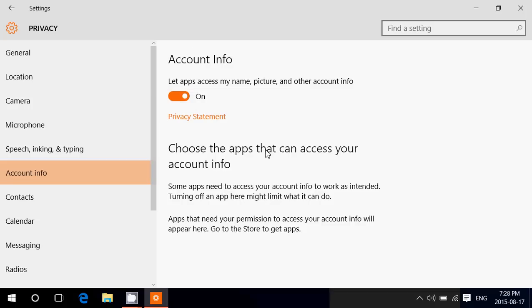So here goes the account info. This is a big general switch. When you install apps, if that switch is on, it basically says that 'let apps access my name, picture, and other account info.' There's not a lot of details. Other account info - what does that mean exactly? You got to read the privacy statement.